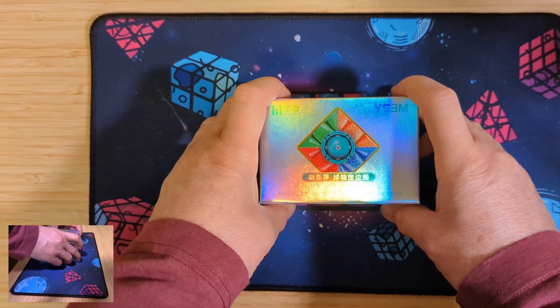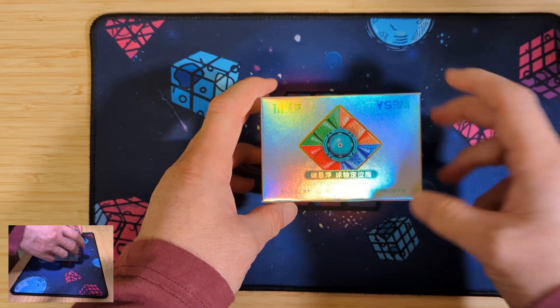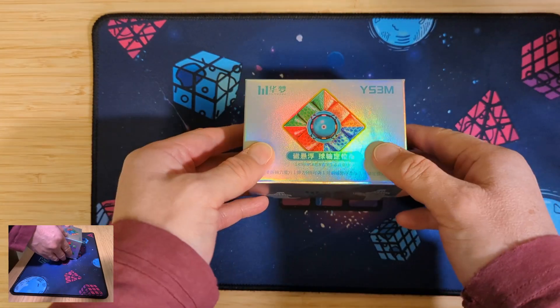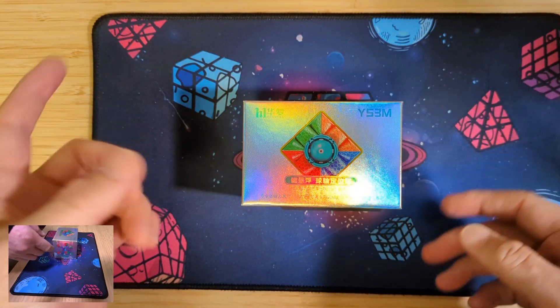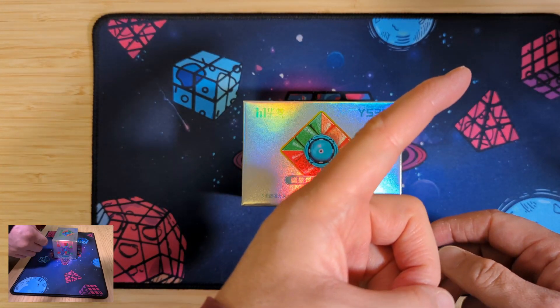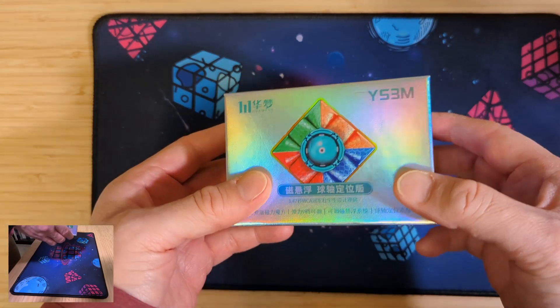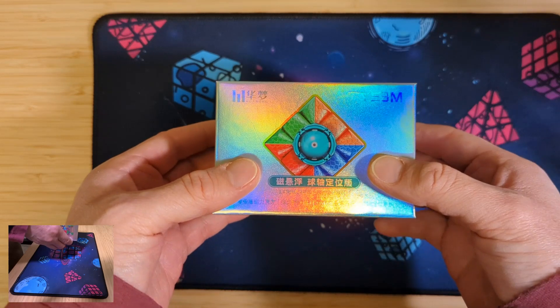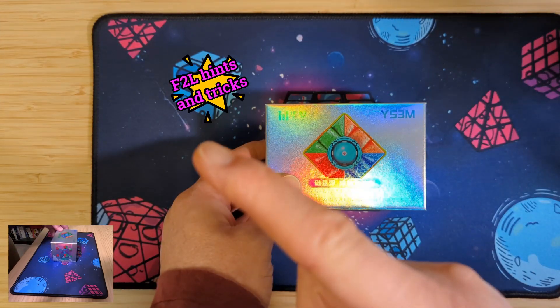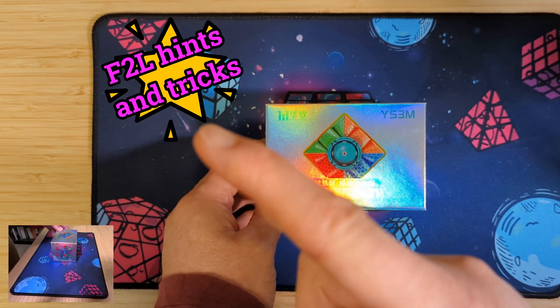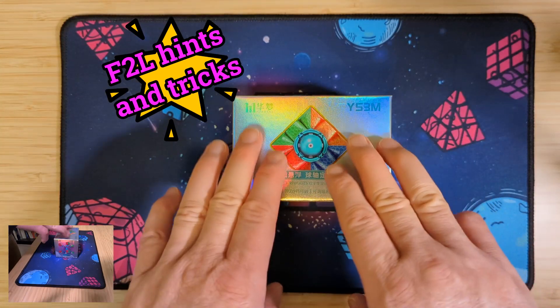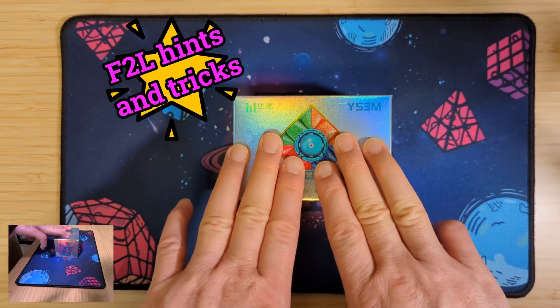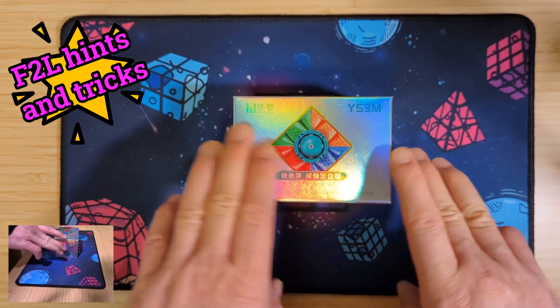We'll try and answer that question by doing a full in-depth review of all the components of this cube. You may have watched the previous video of the unboxing where I compare the YS3M to the Tornado V3, and if you stay to the end I'll take you through some hints and tricks I use for F2L to make me faster, that I've been able to get some of my best times based on this cube. So let's go.